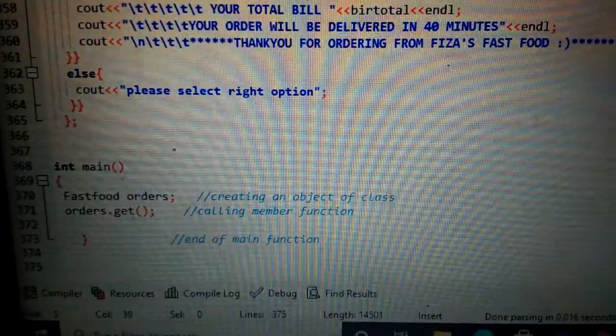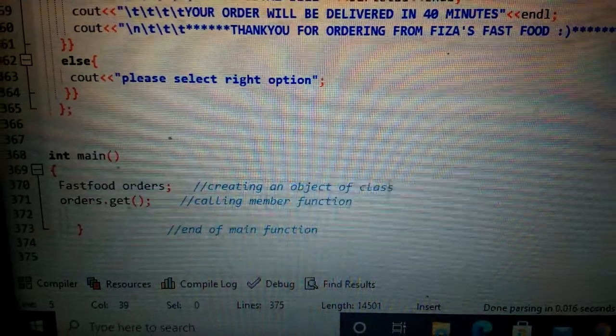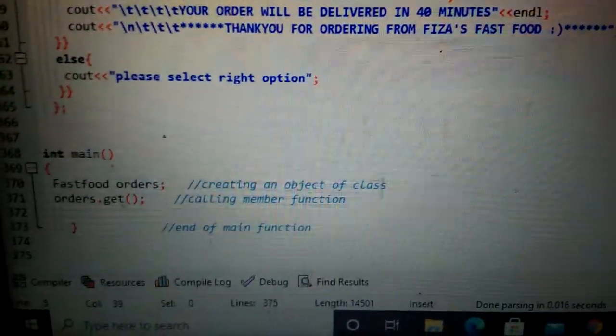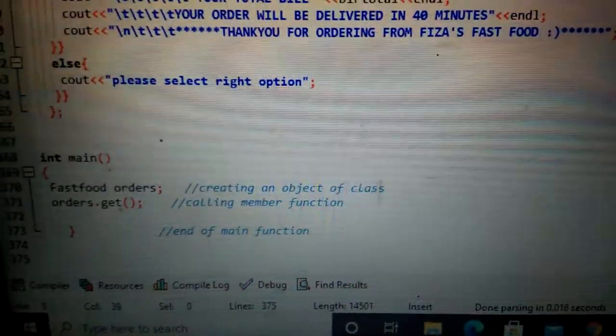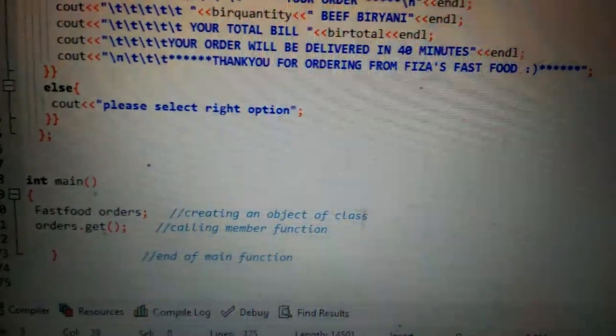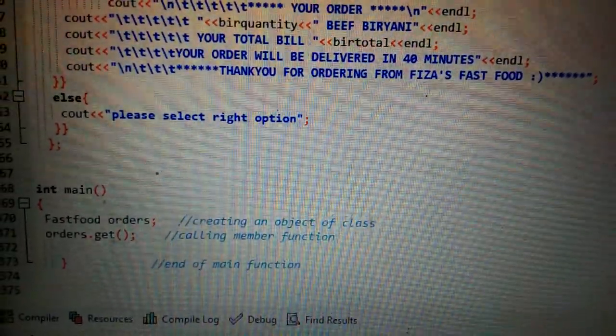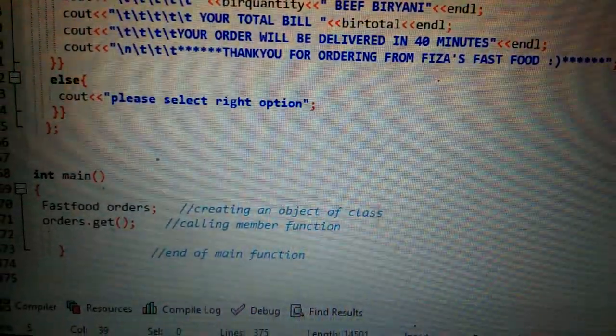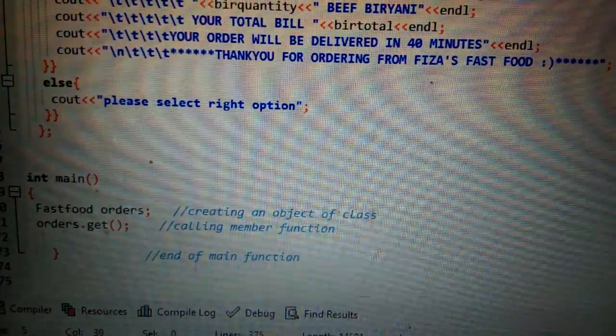Here I have used orders.get() means I have to get the function that I have defined in the class. I have created object and then called that function through object. In this way I will get all the code mentioned in the class.